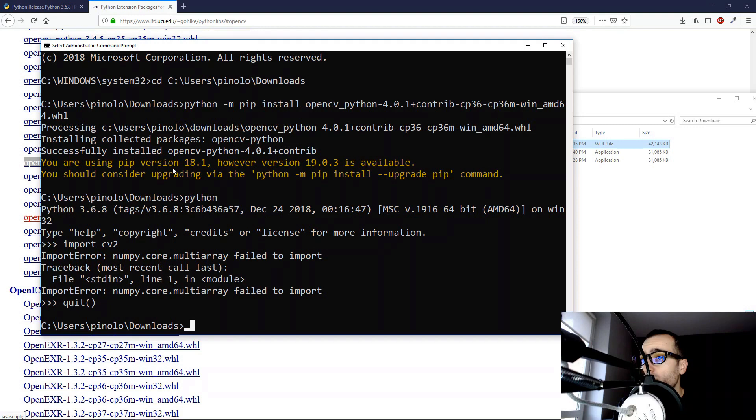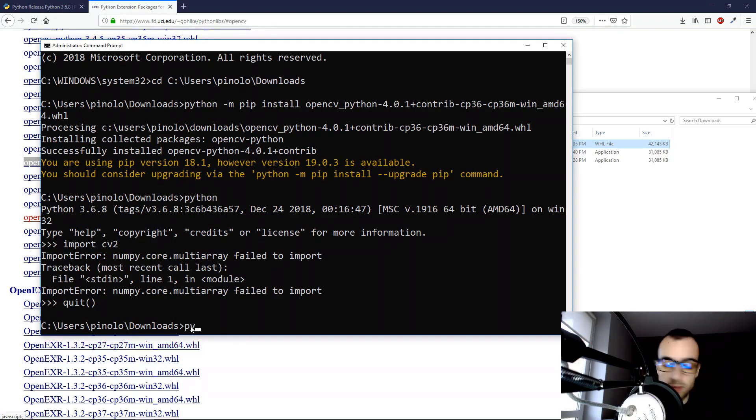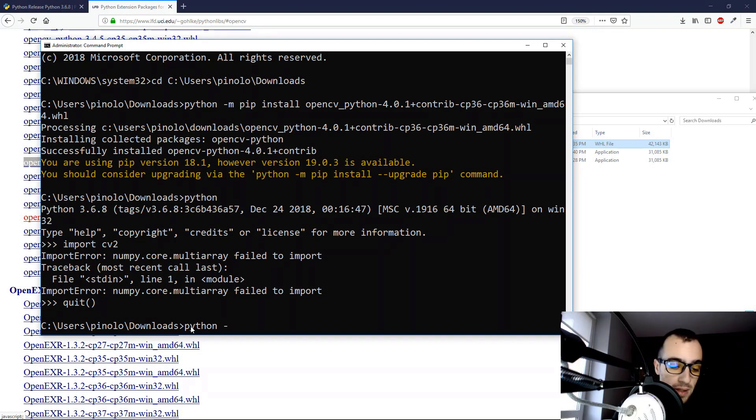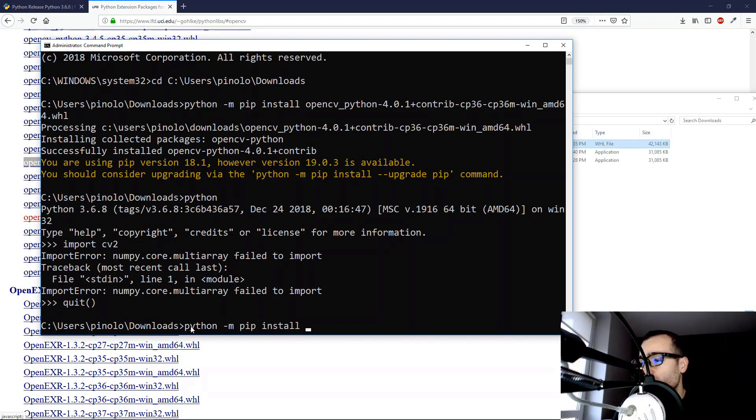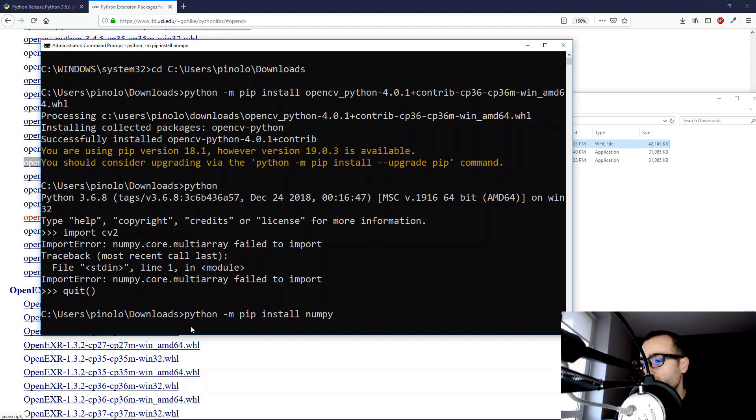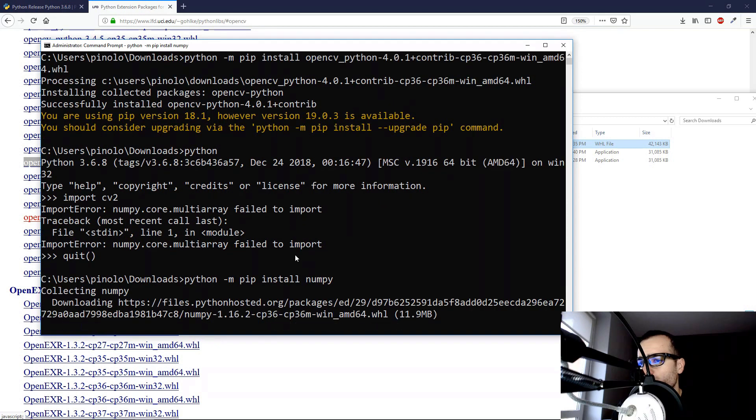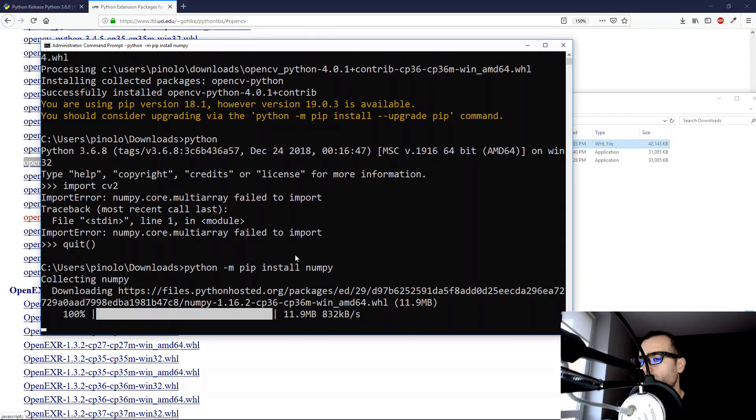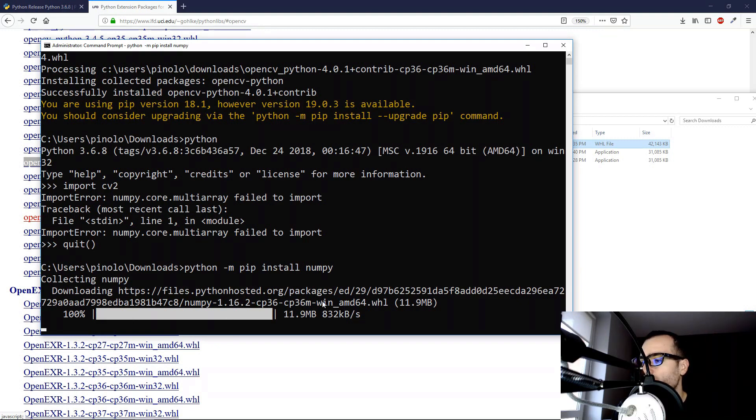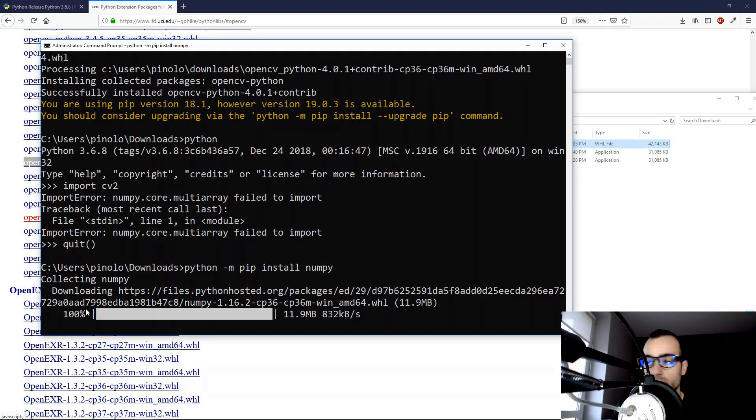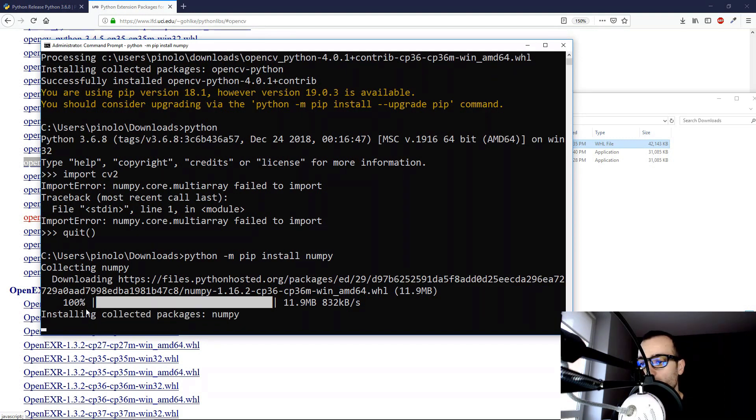So on the command prompt, we just run Python -m pip install, and then let's type NumPy. We can see that NumPy has just been downloaded, and now the installation is going. Installing collective package NumPy.